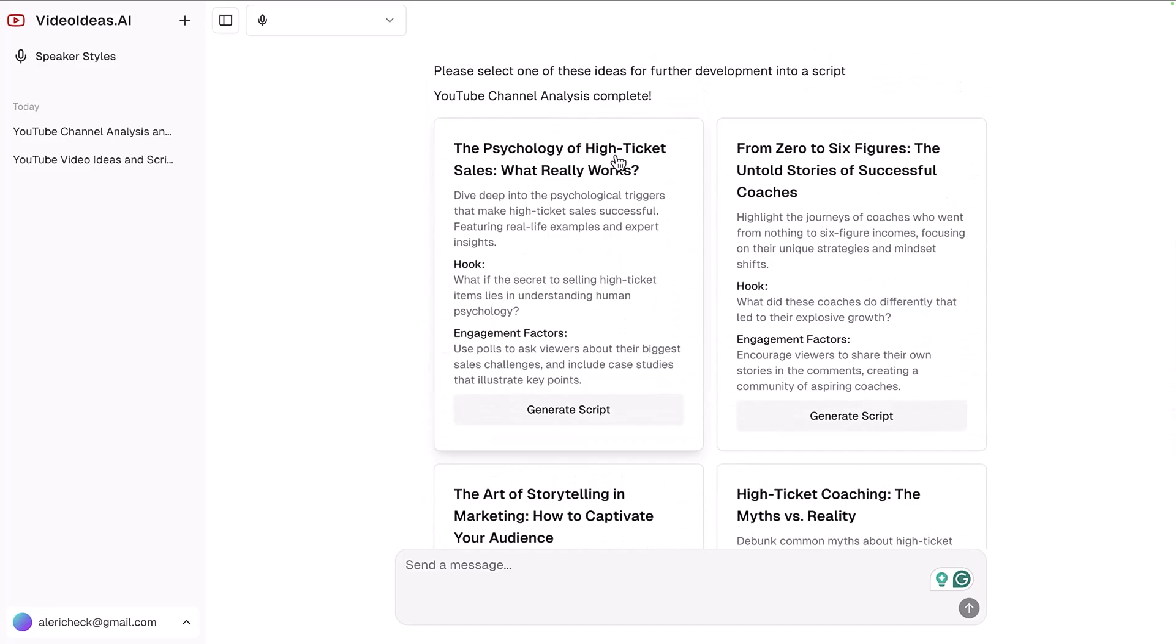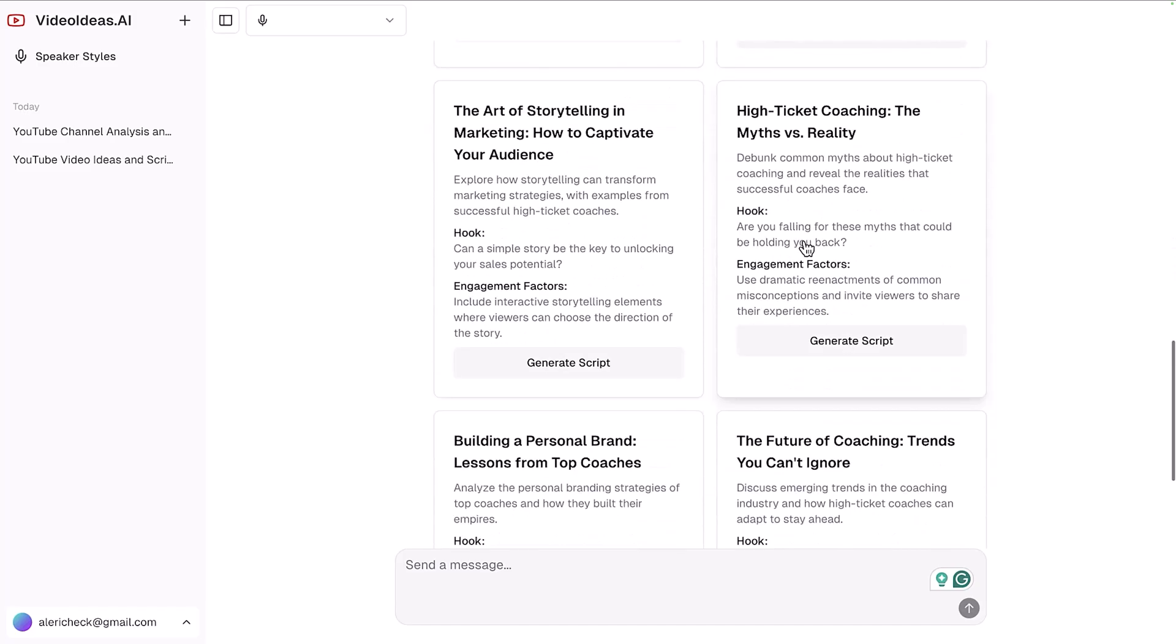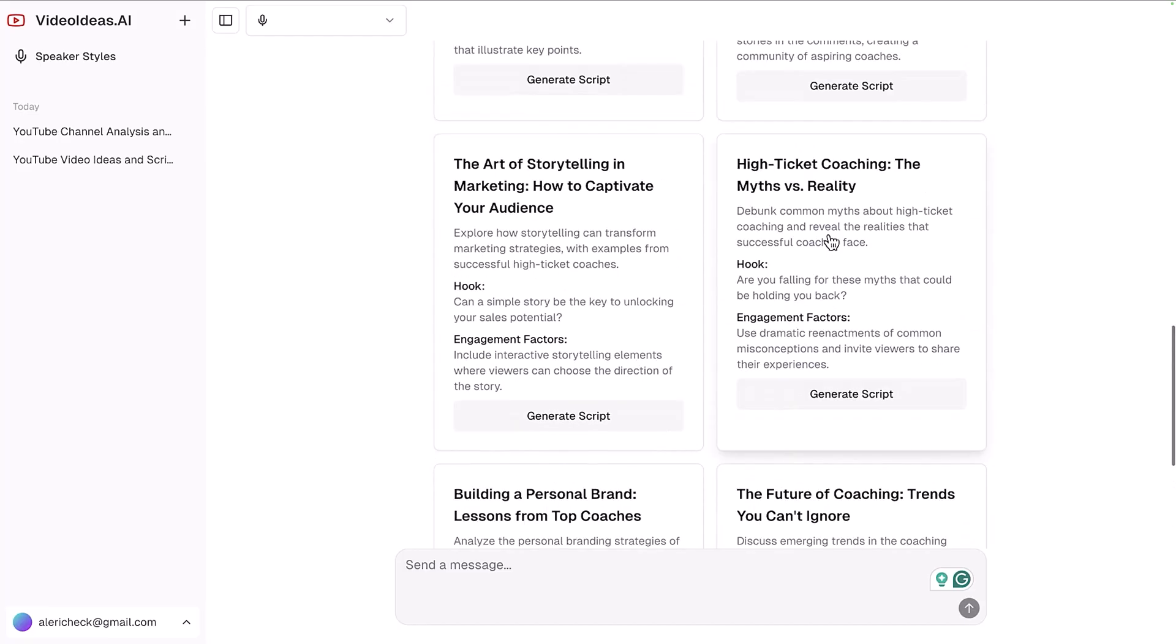The psychology of high ticket sales, what really works. From zero to six figures: untold stories of successful coaches. The art of storytelling and marketing, how to captivate your audience. High ticket coaching, the myths versus reality. This is really valuable.